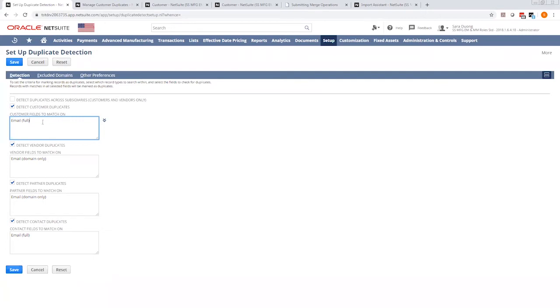At the minimum, you want to select email, and typically people add first and last name. Keep it to one or two options here.